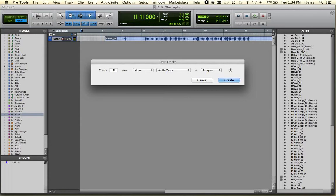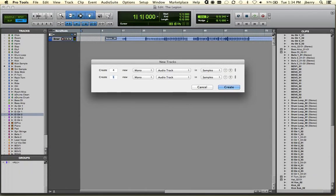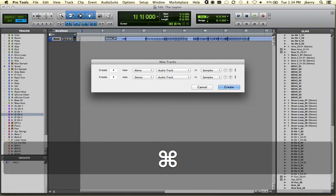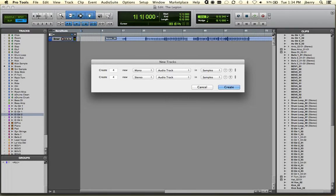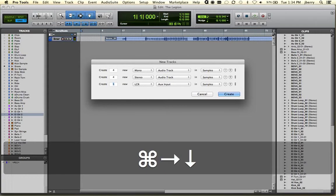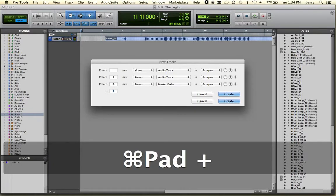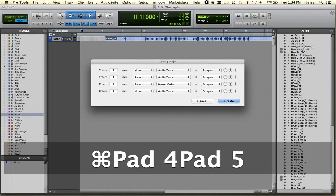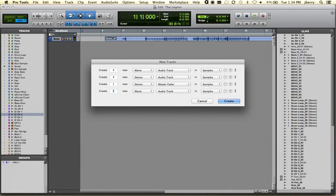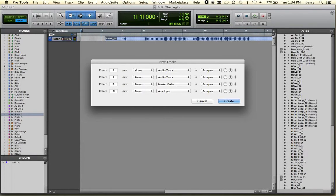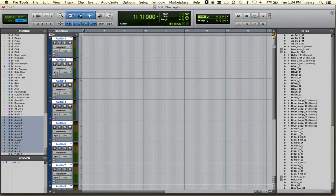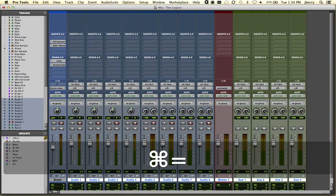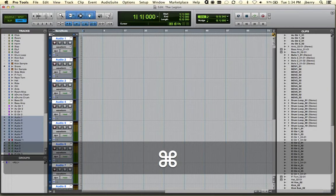we'll create four mono audio tracks. I'll also create four stereo audio tracks. Let's go ahead and we'll create a stereo master fader. And how about four stereo aux input tracks. Cool. All our tracks have been created inside of Pro Tools. And you can now see these within the edit and the mix window.